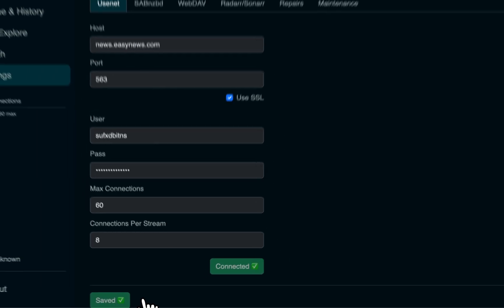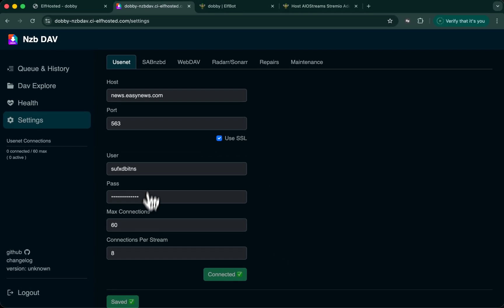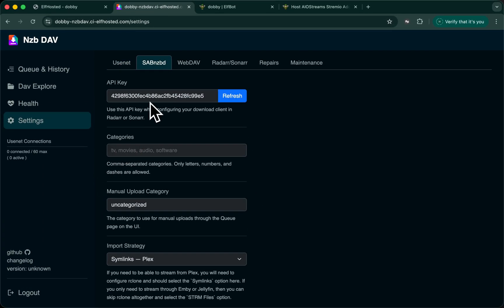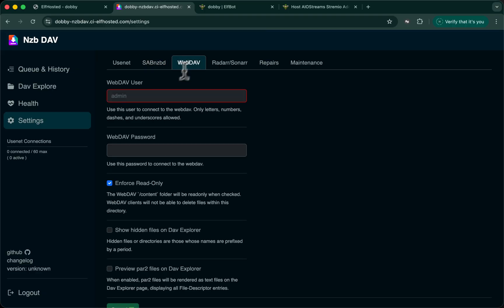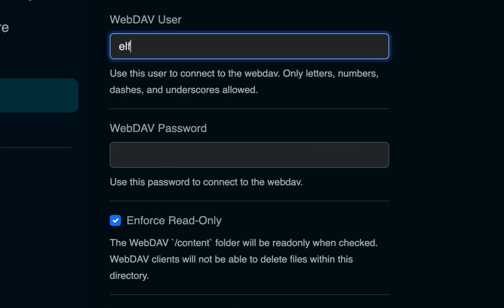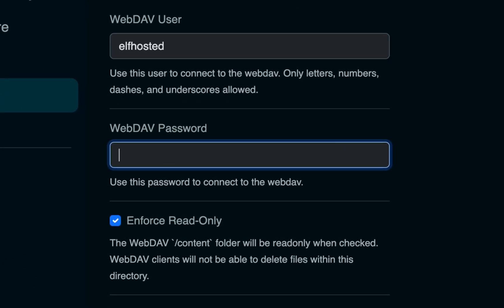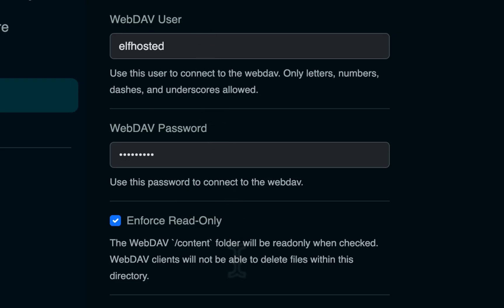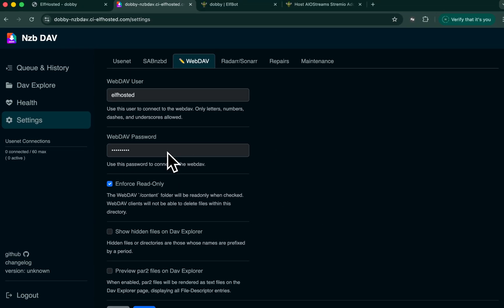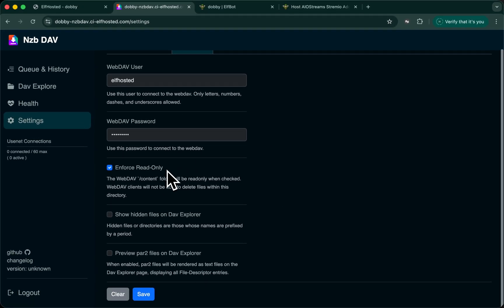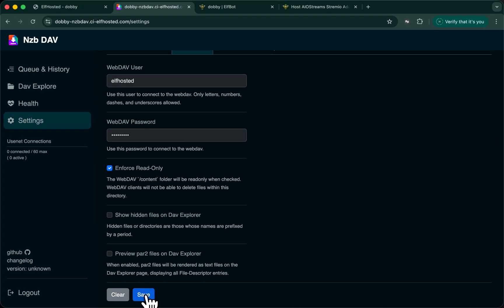Save your change. Just notice this API key for SAB. We'll come back to this one when we set up AIO streams. Now, in WebDAV, we need to configure a user that AIO streams will use when it's pulling content through NZBDAV. We would recommend just using ELF hosted and ELF hosted. NZBDAV's WebDAV endpoint is never exposed publicly in this design. So it doesn't need to be a secure password. And save. Those are the minimum changes in NZBDAV.